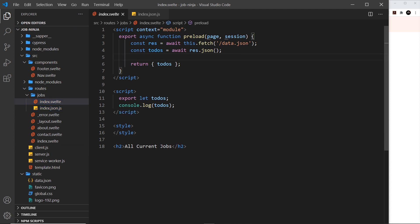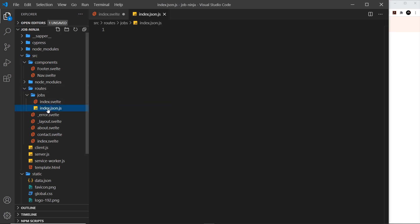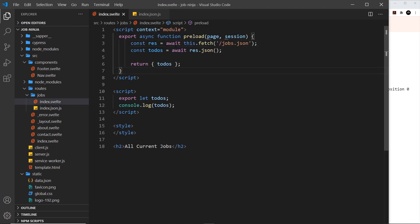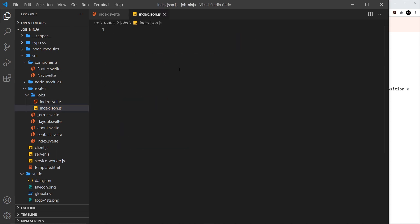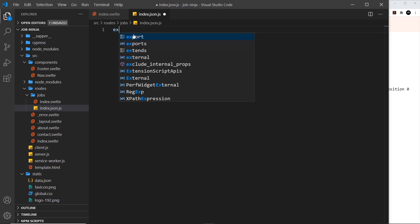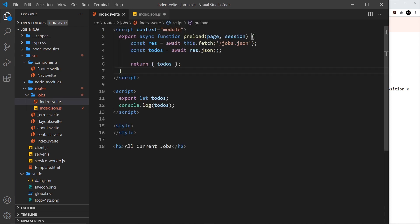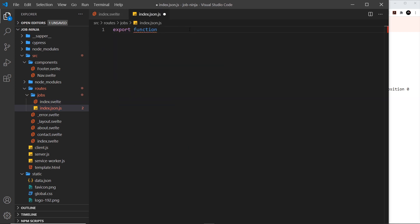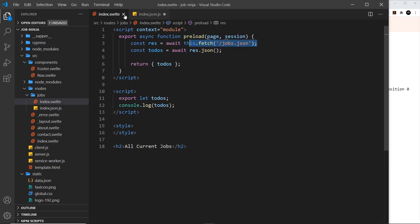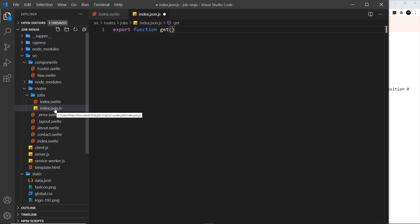The way to combat this is to rename it to index.json.js, so now the request would be to /jobs.json. So now I can send a request to /jobs.json and that would trigger this server route. The way we handle the request to the server route is by exporting different functions inside this file. If I want to respond to a GET request, I use a function called get.